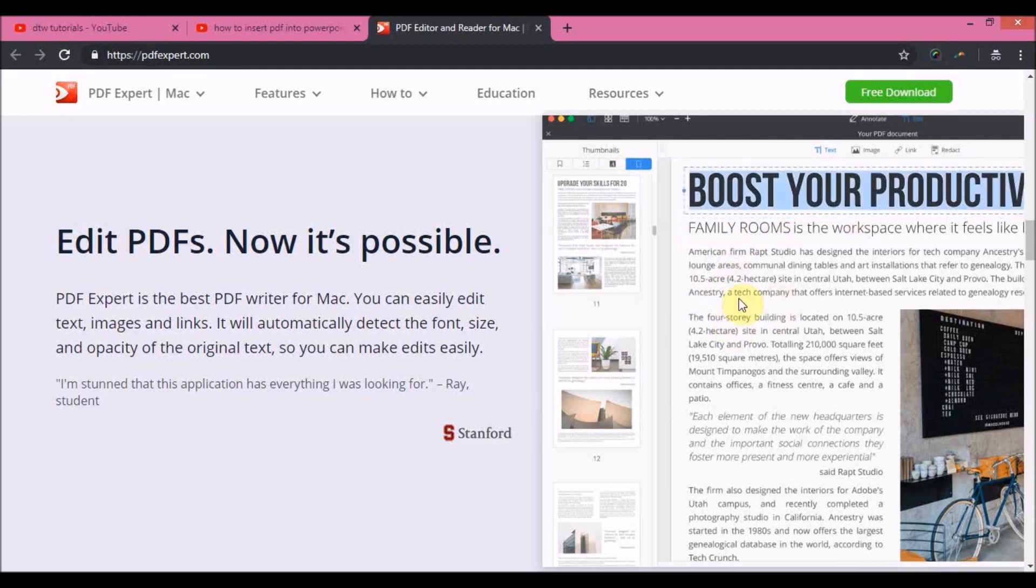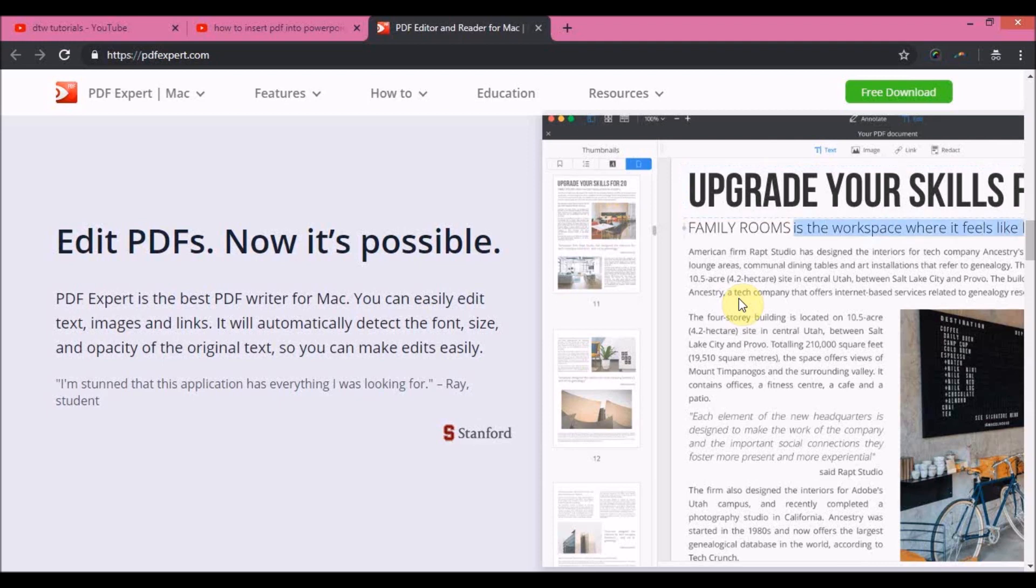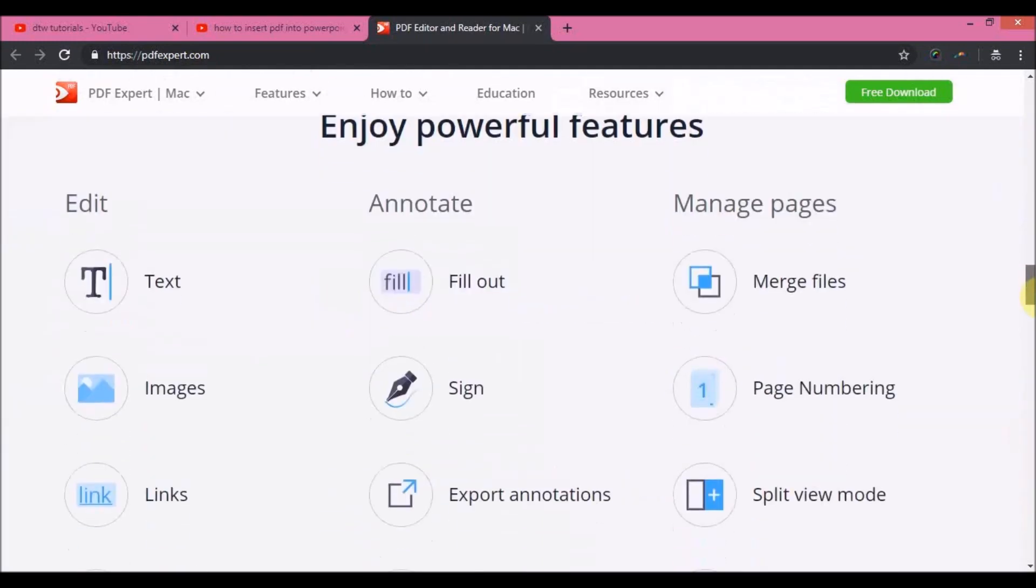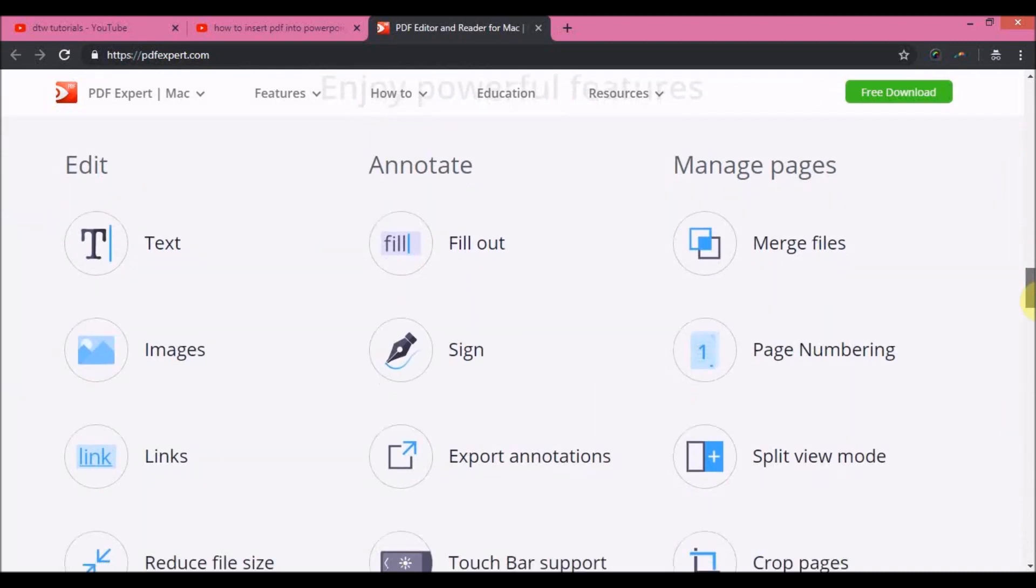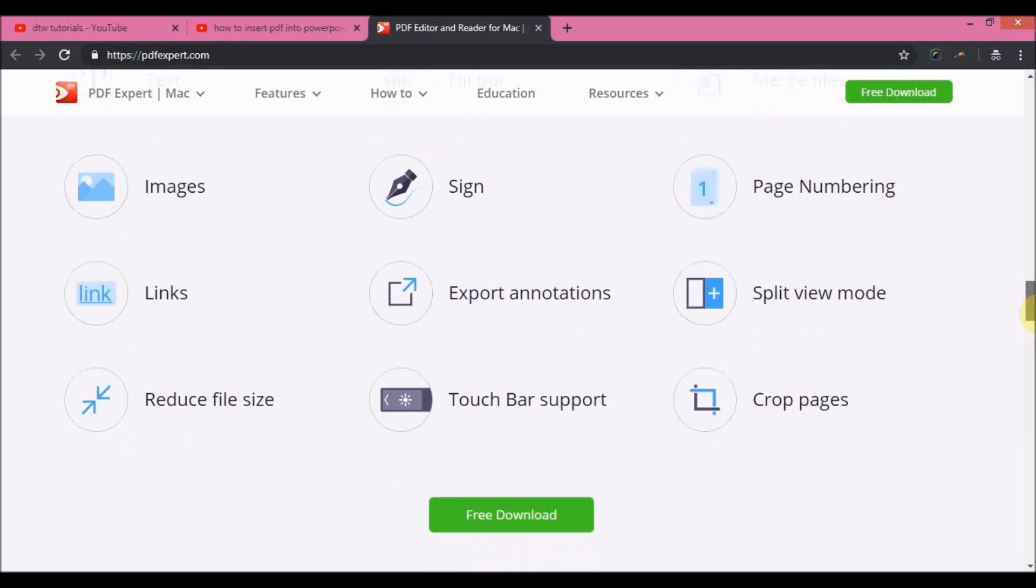If we go down here you can see you can edit text, fill out forms, sign, merge files, export annotations. Here you can see you can fill PDF forms, sign contracts on the go on your iPhones.